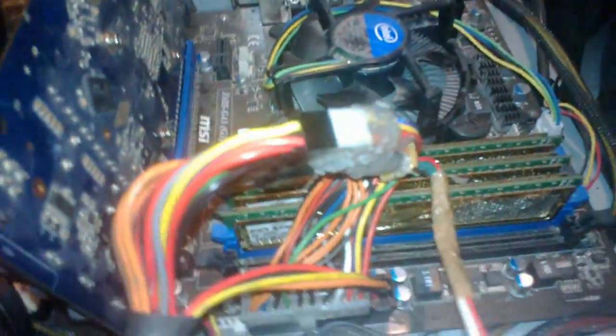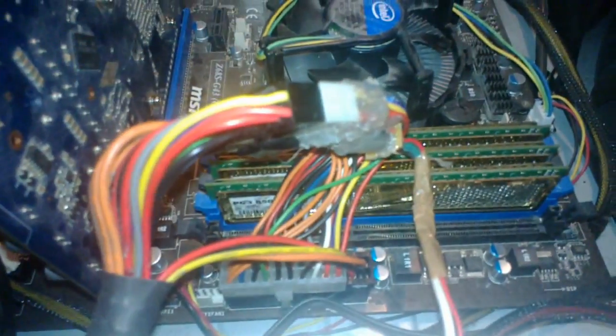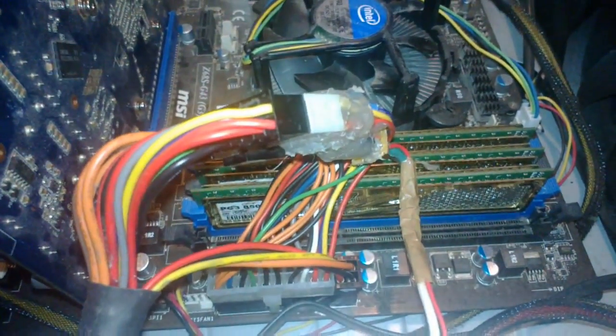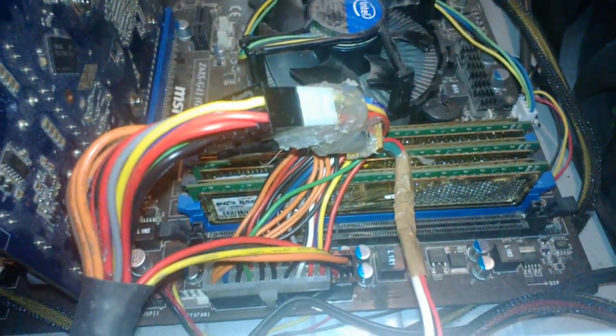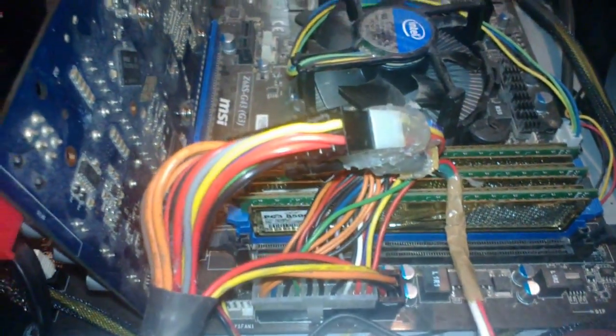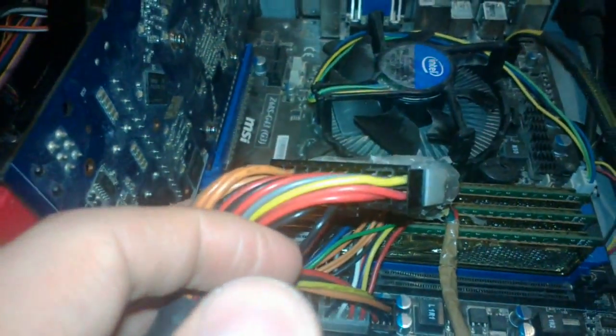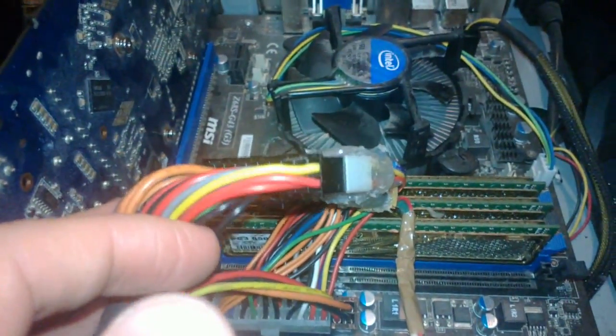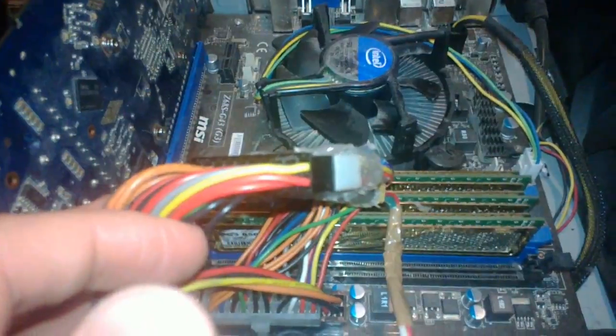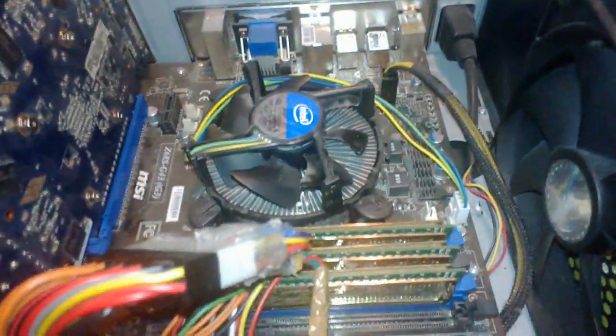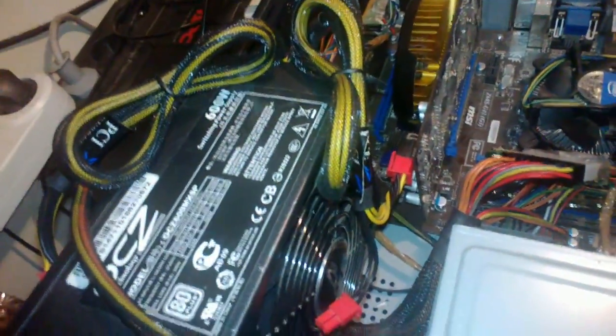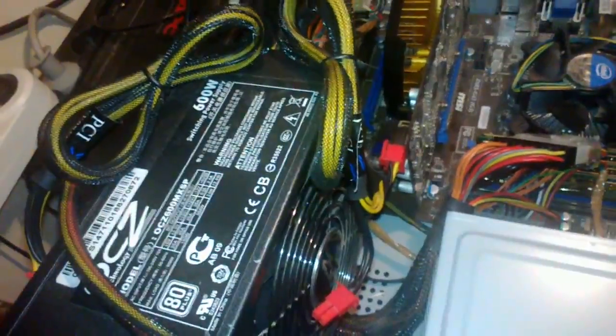So for you guys, if you know ATX, the green wire, when it's shorted with a black wire like this one, then the ATX power supply will actually boot up and send current.